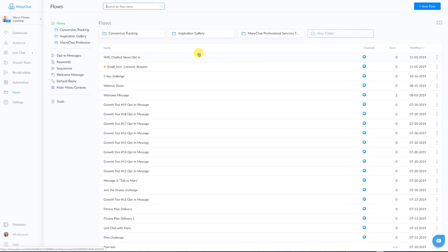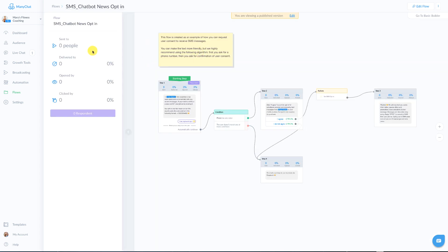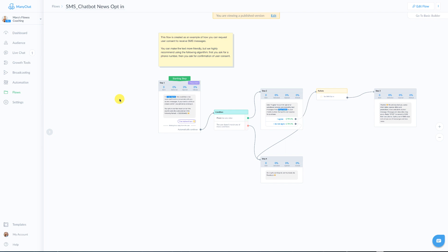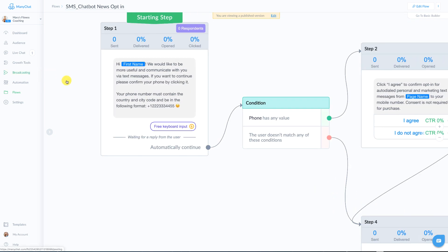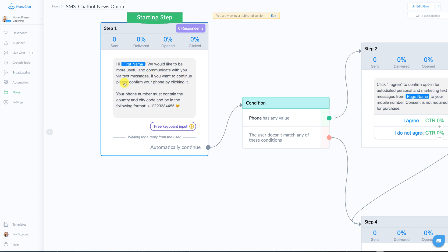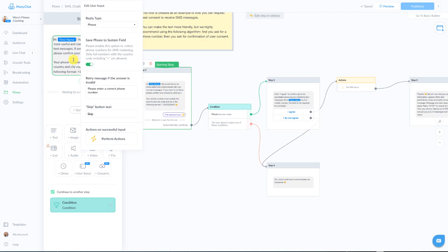And once you download the SMS template that you will receive from us, if you click down in the description, you're going to have something that kind of looks like this. Now I've changed it to customize for my audience a little bit more, which you can do, especially when it comes to setting those expectations. So in the first box, it just says, hi, first name. We would like to be more useful and communicate with you via text message. If you want to continue, please confirm your phone number by clicking it. Your phone number must contain the country code and city code to be in the following format. So I show them the format. It's going to bring up their phone number. So now you can see here how it's set up. It's a reply type phone number, right?